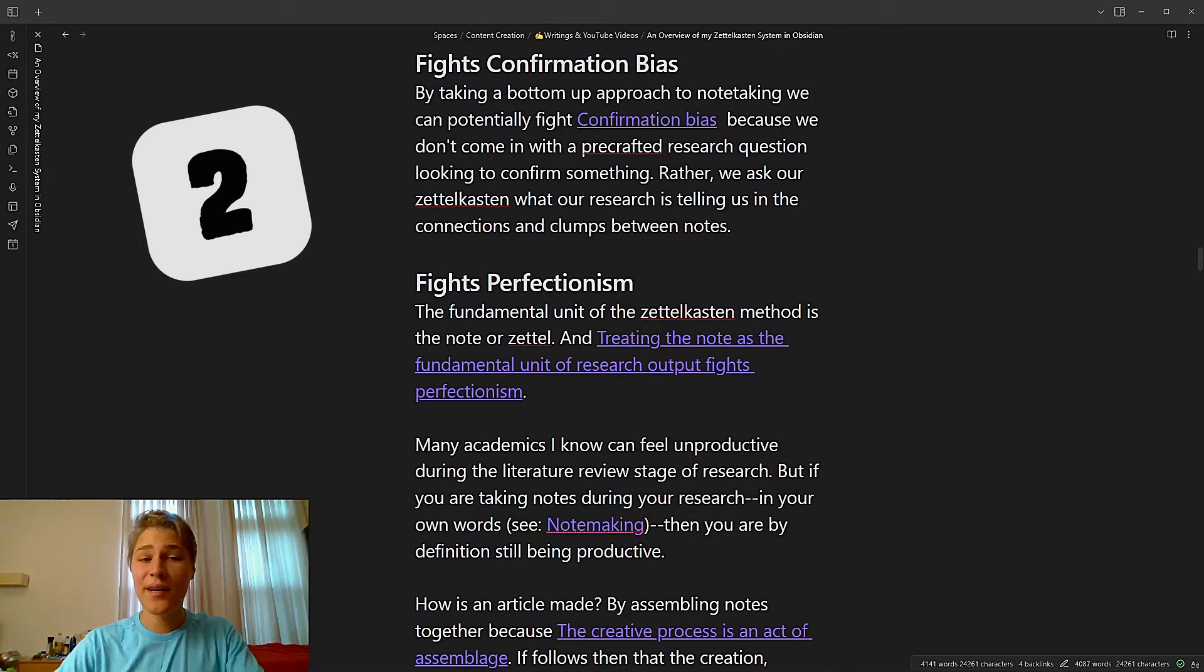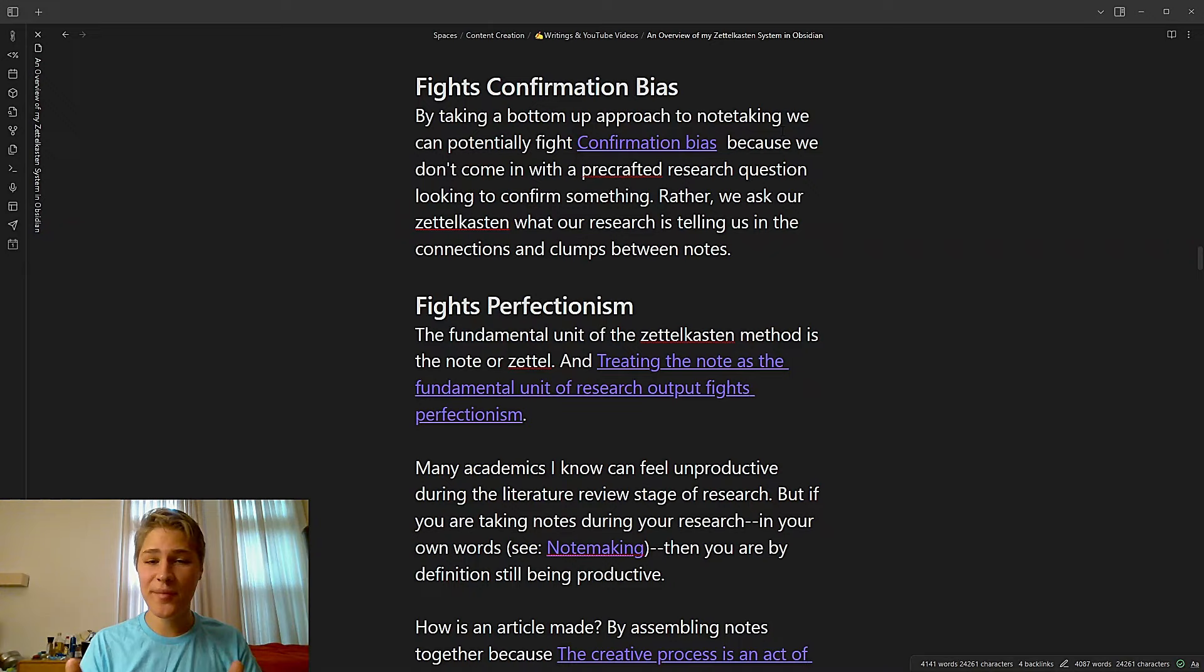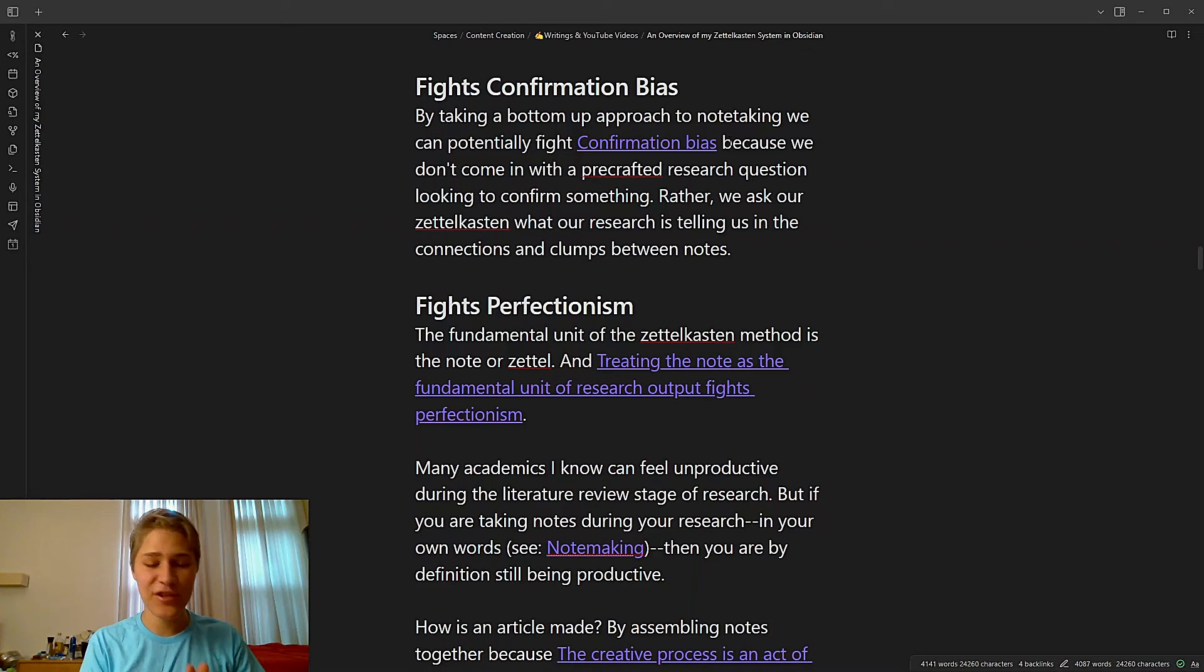Fights confirmation bias. By taking up a bottom-up approach to note-taking, we can potentially fight confirmation bias because we don't come with a pre-crafted research question looking to confirm something. Rather, we ask our Zettelkasten what our research is telling us in the connections and clumps between notes.